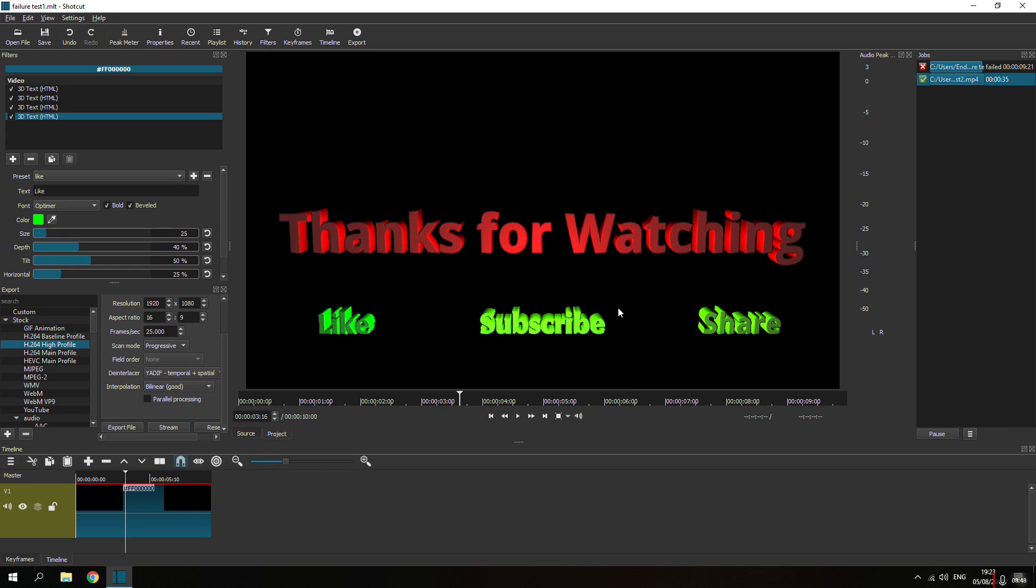But thanks for watching. Likes, subscribe, and share, which will be at the end of this video. And catch you next Counterstrike video. I'm aiming for that first place whether it kills me. I need to get first. But take it easy people. Have fun.